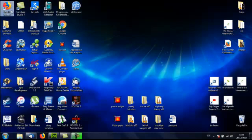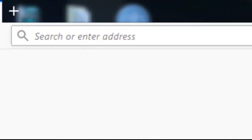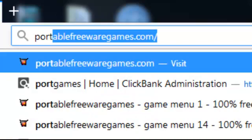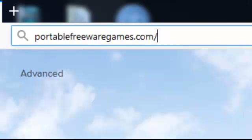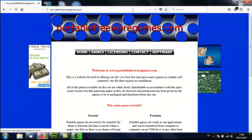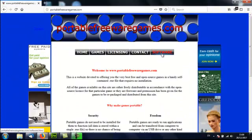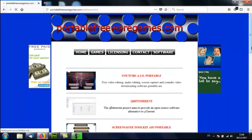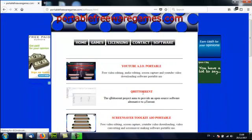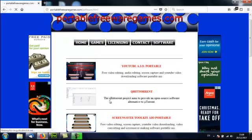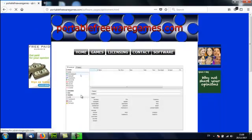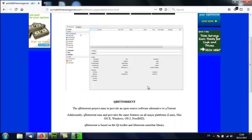So if you go to your browser and type in PortableFreewareGames.com, I want you to choose the software option and there's the second one down in this list, QBitTorrent. I want you to click on that white image and that will take you to the download page.